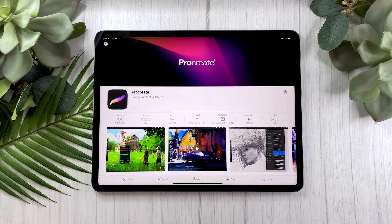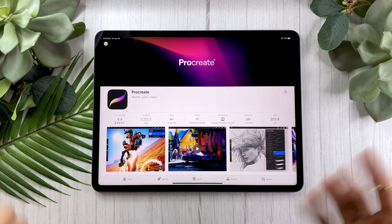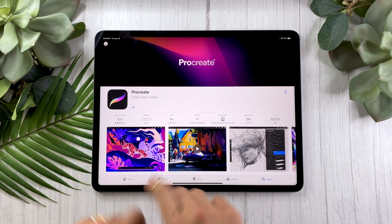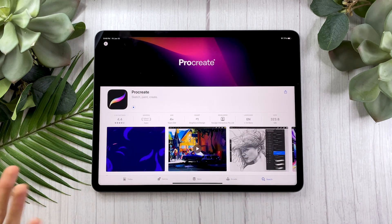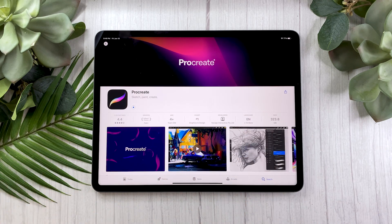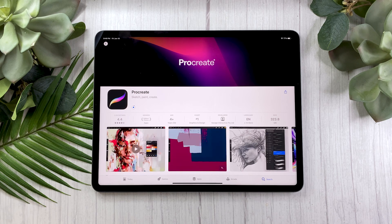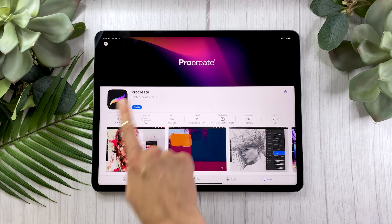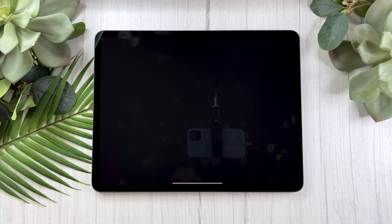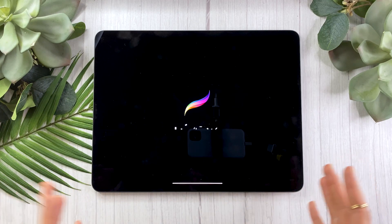And you just purchase it like that. It is going to download the app — it might take a little bit of time depending on your internet connection, but it shouldn't be too bad. And once your app is finally downloaded, you can just click on Open and it's going to open Procreate.